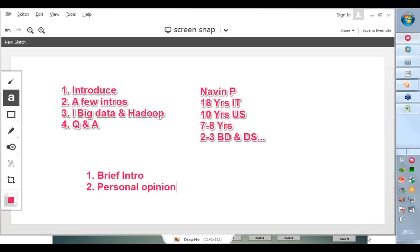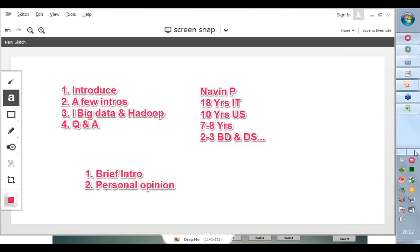Abhishek, you're on air, buddy. Go ahead. Hi, I'm Abhishek. I've just graduated from the Mechanical Engineering Department of IIT BHU — that is Banaras Hindu University. I am looking for a career in data analytics. I've recently finished a few courses on Coursera about data analytics and R programming, and I'm keen to learn Hadoop and Big Data.